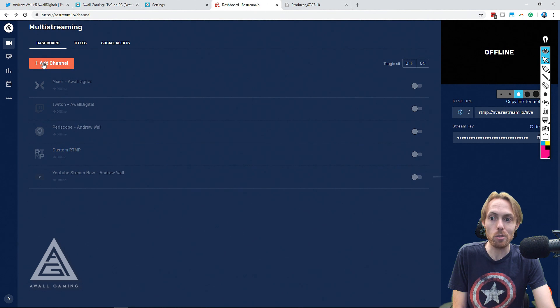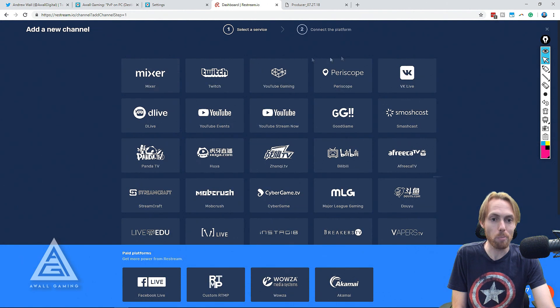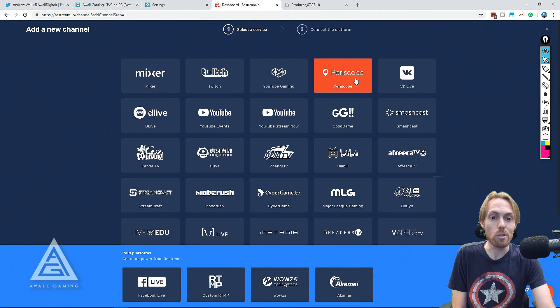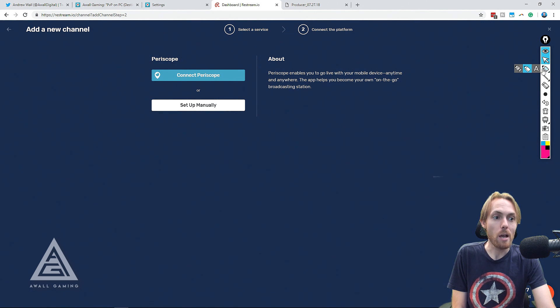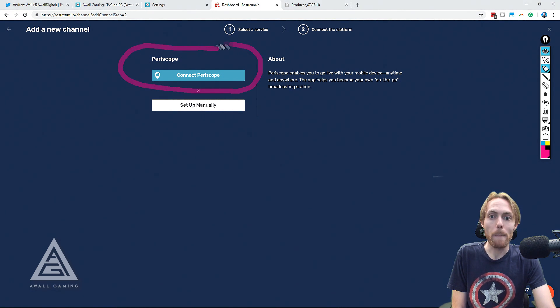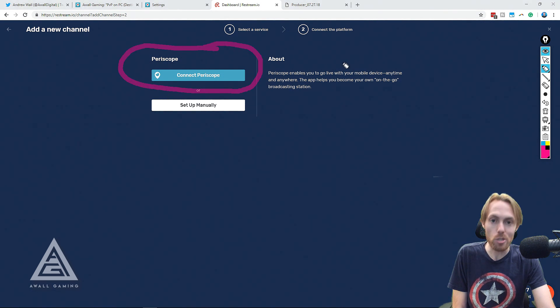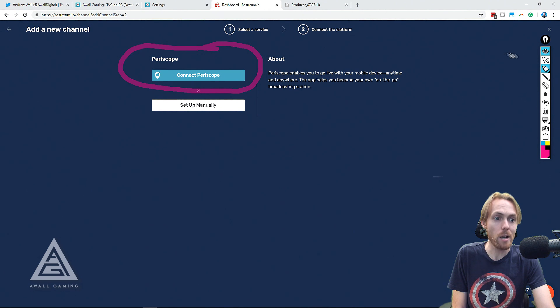Don't worry. If you don't want to exclusively do Periscope live streams, I understand. You can use something like Restream.io and you can restream to Periscope in addition to your Twitch and your YouTube, etc.